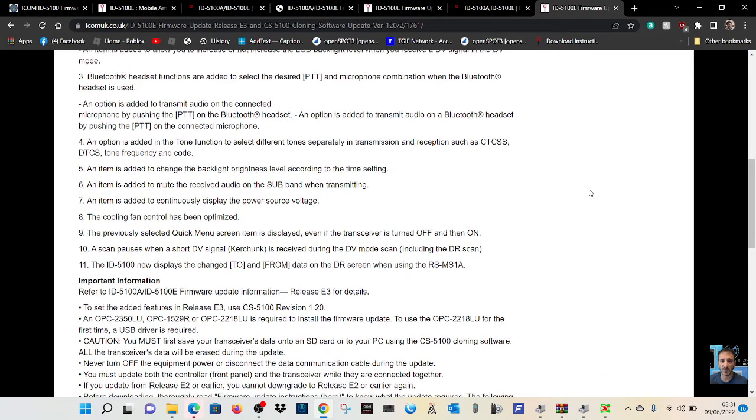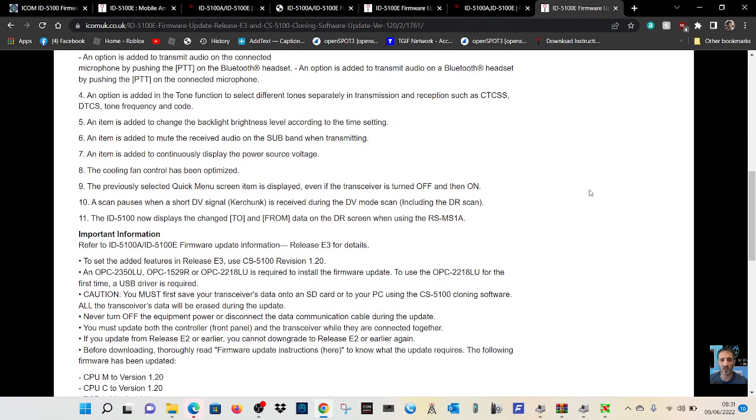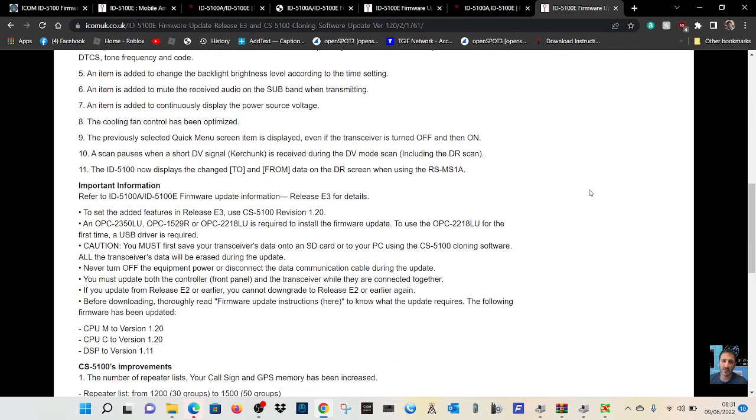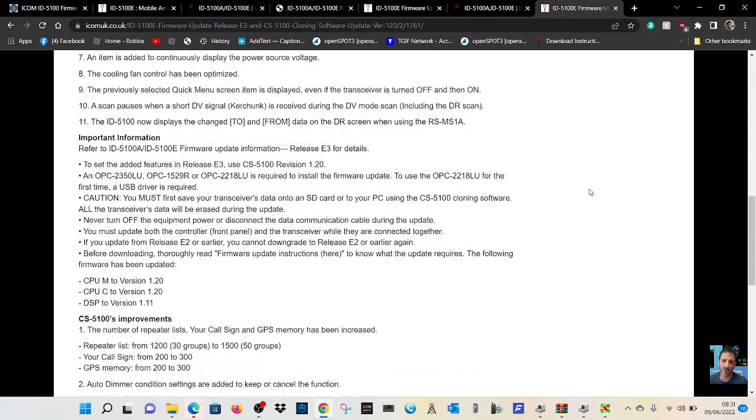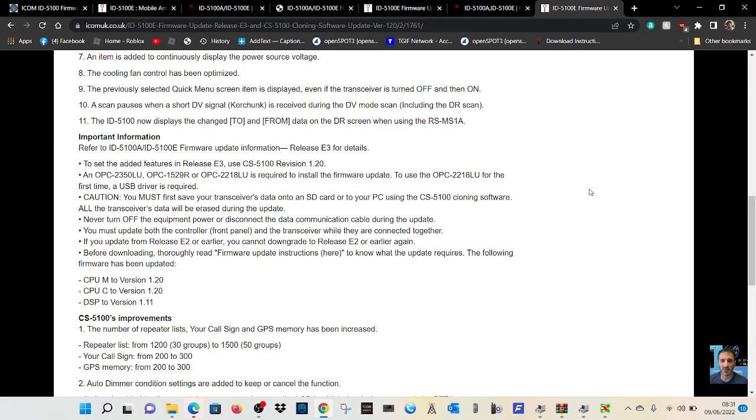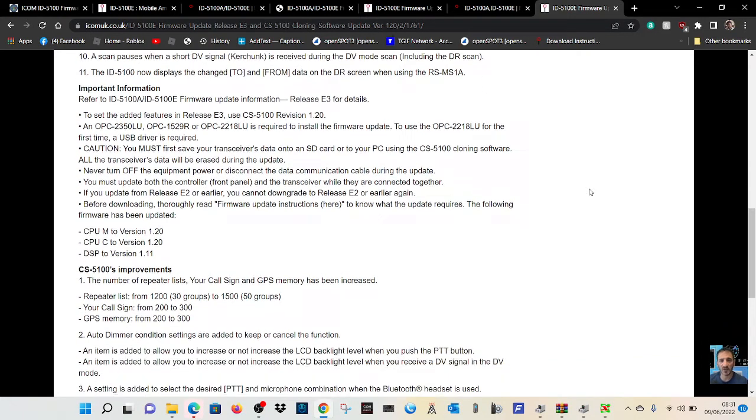DTCS, brightness, cooling fan optimized, quick menu, some important information here.